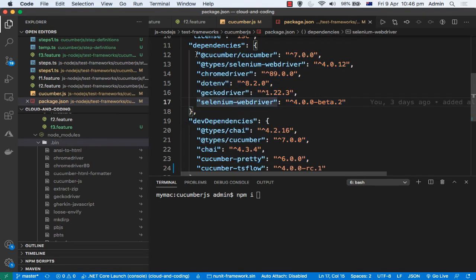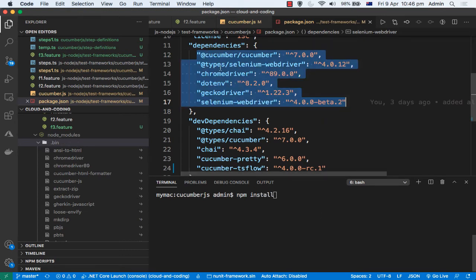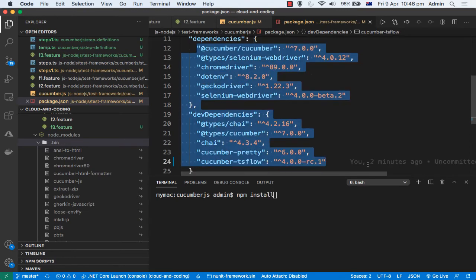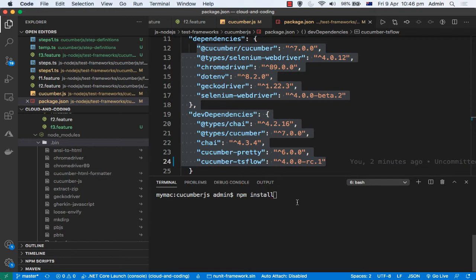You can put all packages in the dependencies section and then execute npm install — it will install all dependencies in one go. But if you want to install packages individually, that is also possible; all you have to do is provide the package name.